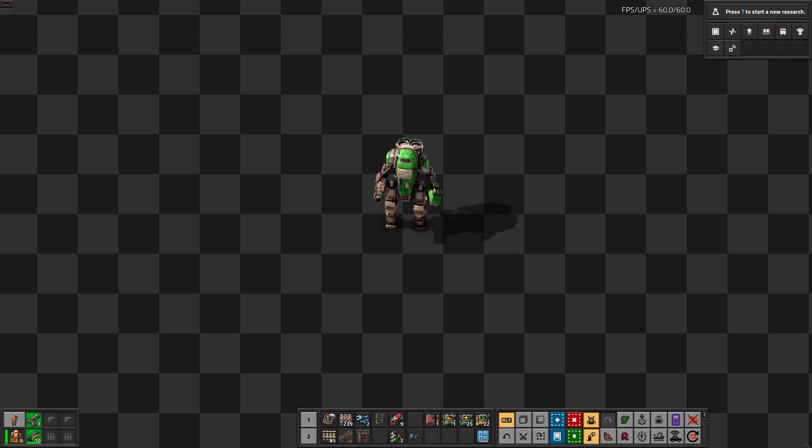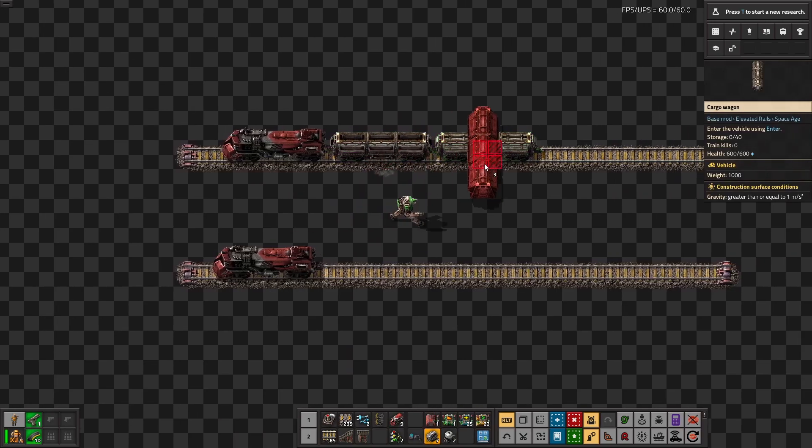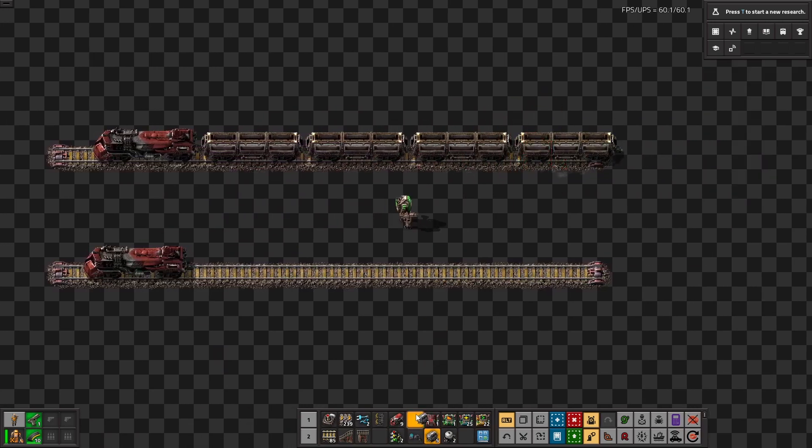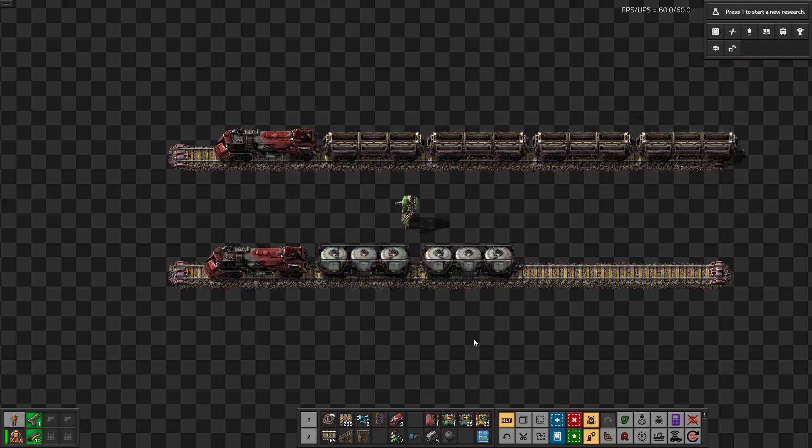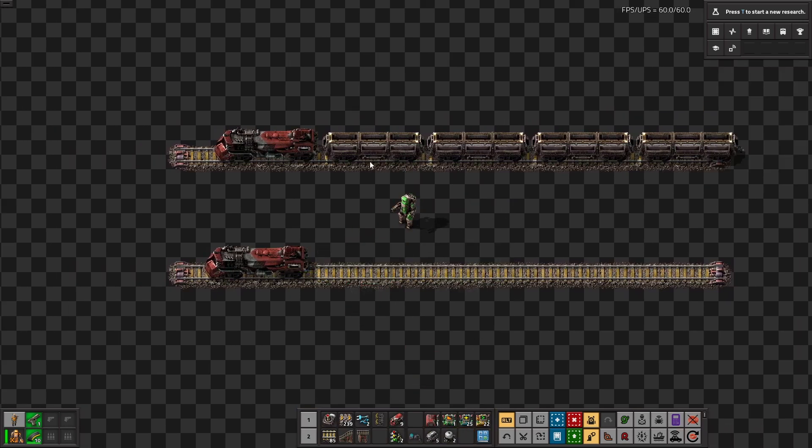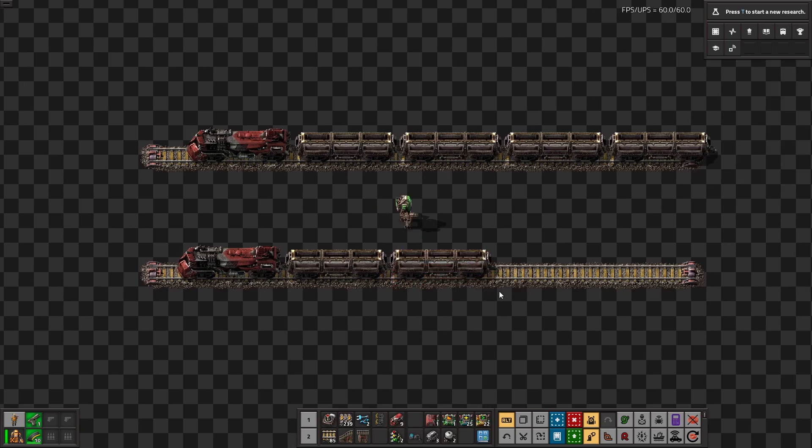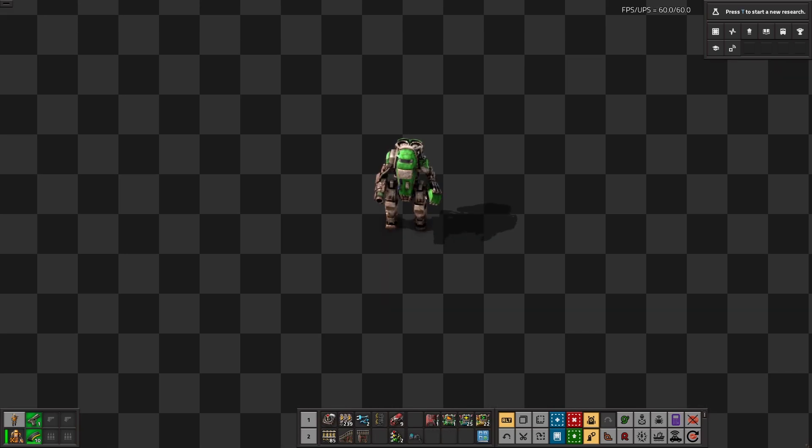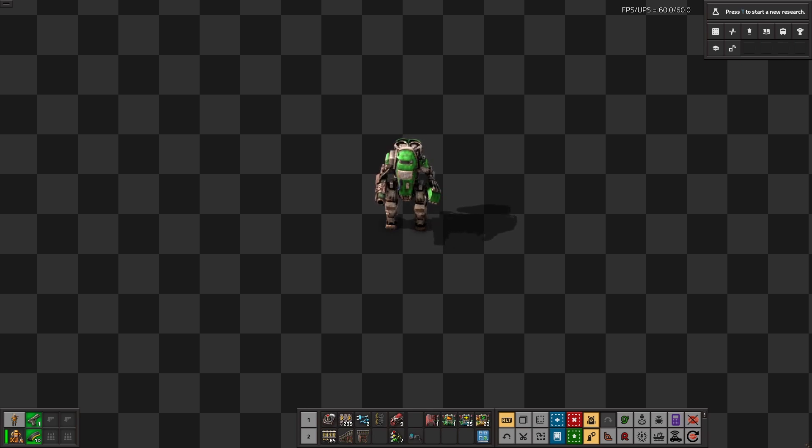And third, all trains of one type must be the same length. So I can have item trains all with a length of 4, and fluid trains with a length of 2, but I can't have some item trains with 4, and some other item trains with 2. Unfortunately, there just isn't a reliable way to transmit a train length through the circuit network in a way that also makes the system easily expandable. So I'm leaving it at this.